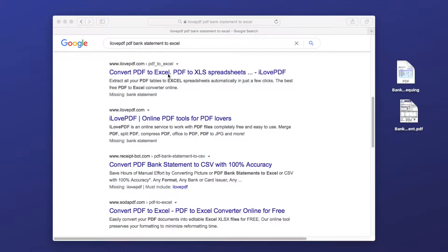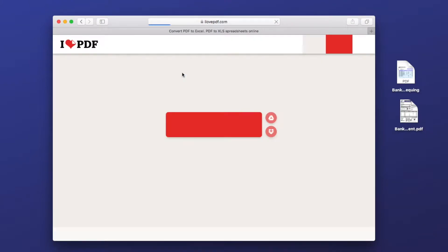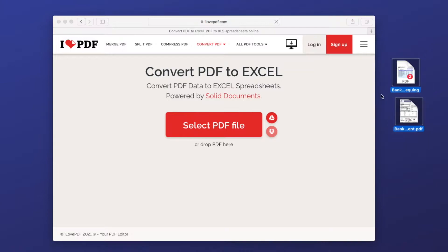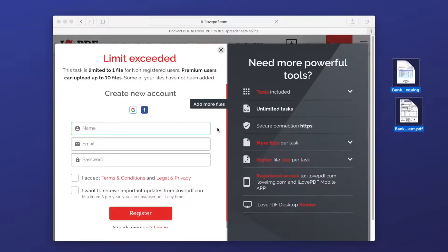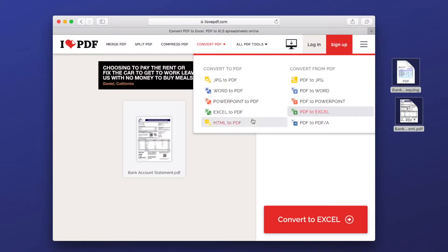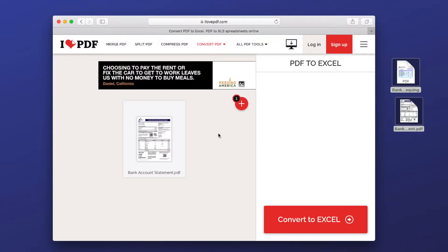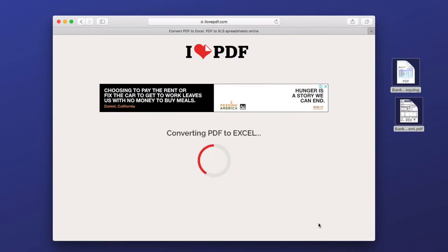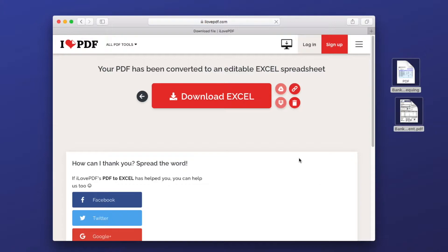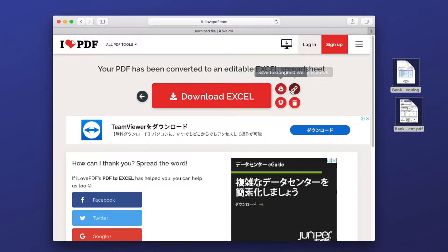First, go to the website. Drag and drop PDF bank statement files to the program. Without signing, you can only convert one PDF per time. After uploading, click convert to Excel. Then download the Excel file.